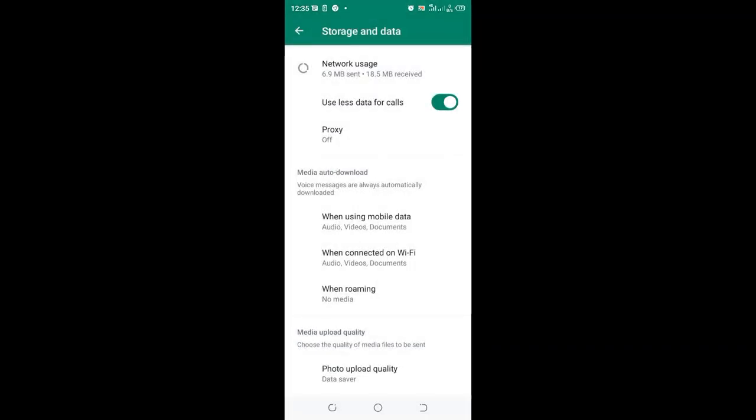So in data saver, you'll find out that you'll be downloading low quality photos and also sending low quality photos, but you'll be able to maximize your interaction with WhatsApp using minimal data possible.